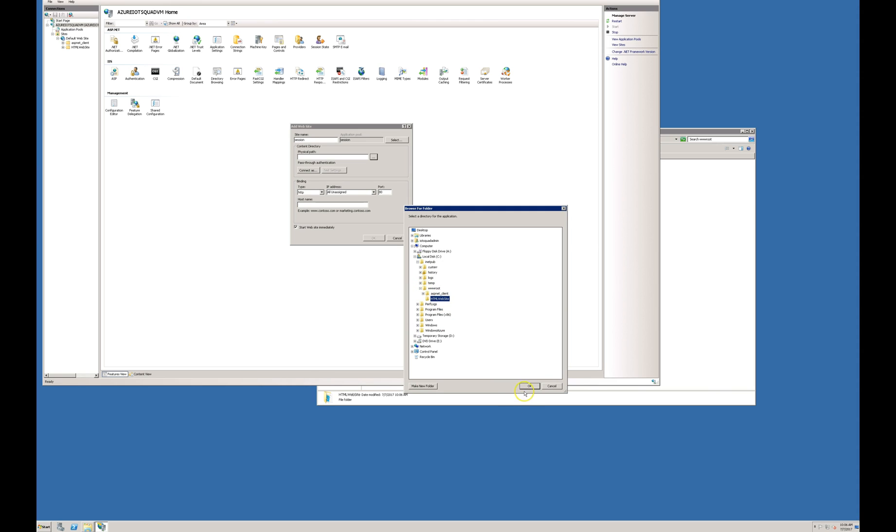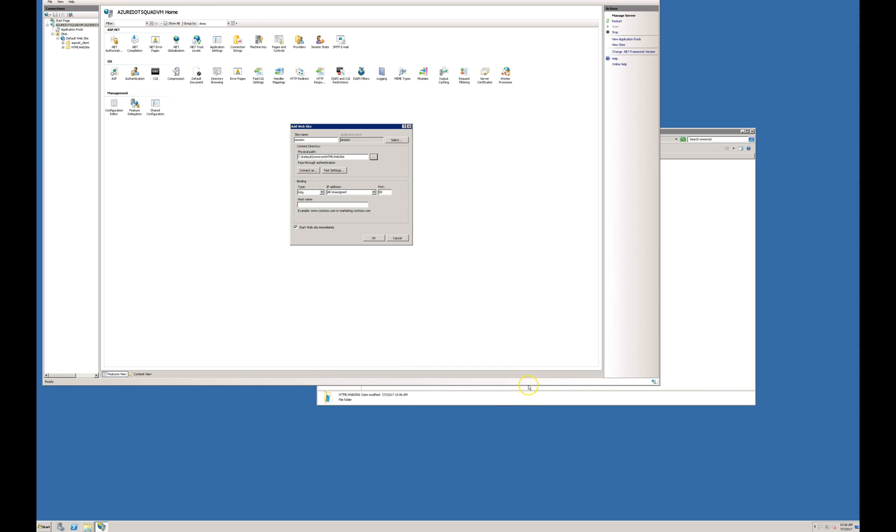You have to select your root directory of your website. And you have to give the domain address of your website. It is session.azureiotxcode.com.